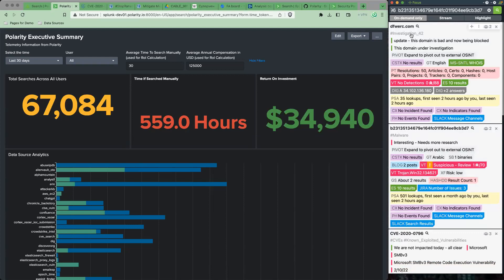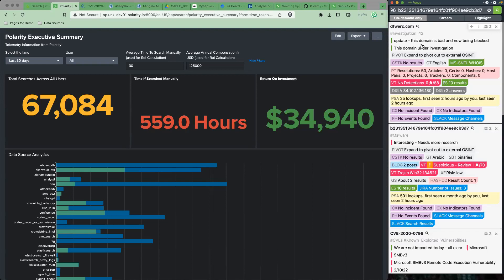When I hit enter here, Polarity goes out and searches over 60 different integrations that I have turned on and brings back information for me, including notes from my team. Right here, you can see we have an investigation going on. This website's part of it. Even though it had been defanged, I'm able to search for it. And I see that there was a note from my teammate that said, 'Hey, this is under investigation.' Then an updated note, 'Hey, this domain is bad and is now being blocked.' That's great. I can move on now and start working on another ticket.